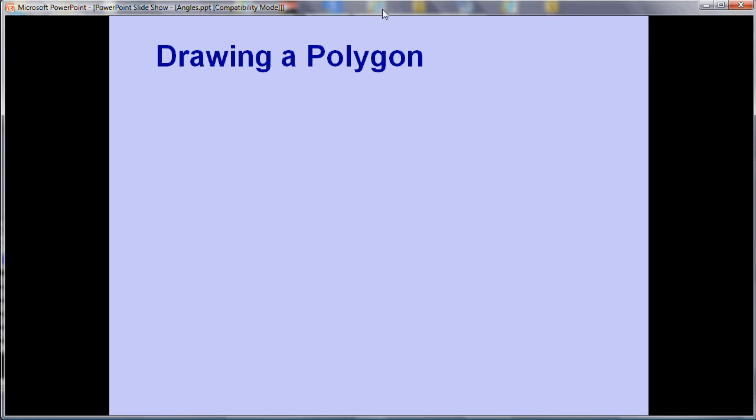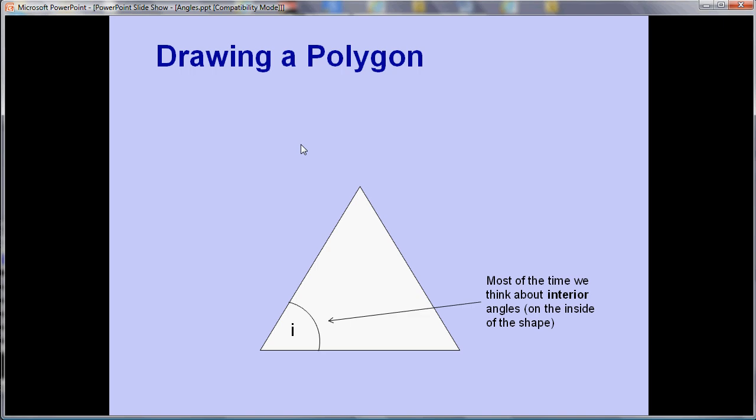So usually when we think of a polygon, that's a many-sided shape, we think about the angles on the inside. So for example when we're looking at a triangle we think about the angles on the inside, the interior angles adding up to 180. We need to think about it slightly differently when we're drawing a shape in Scratch.